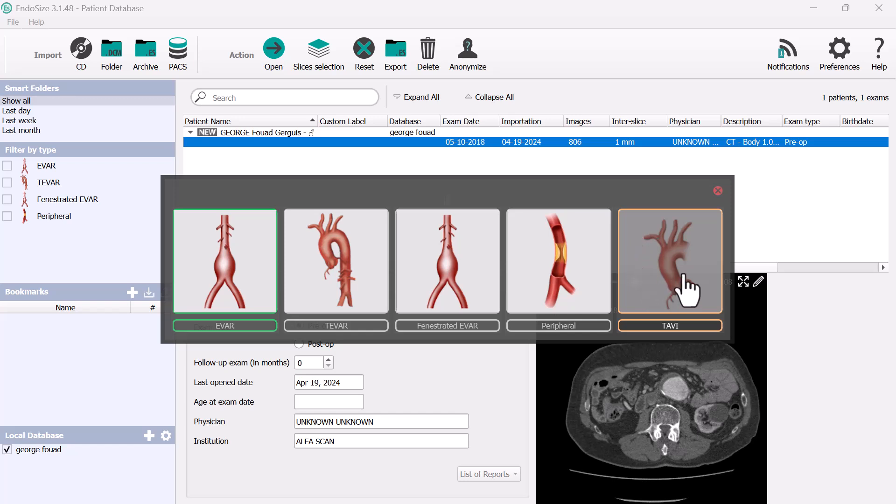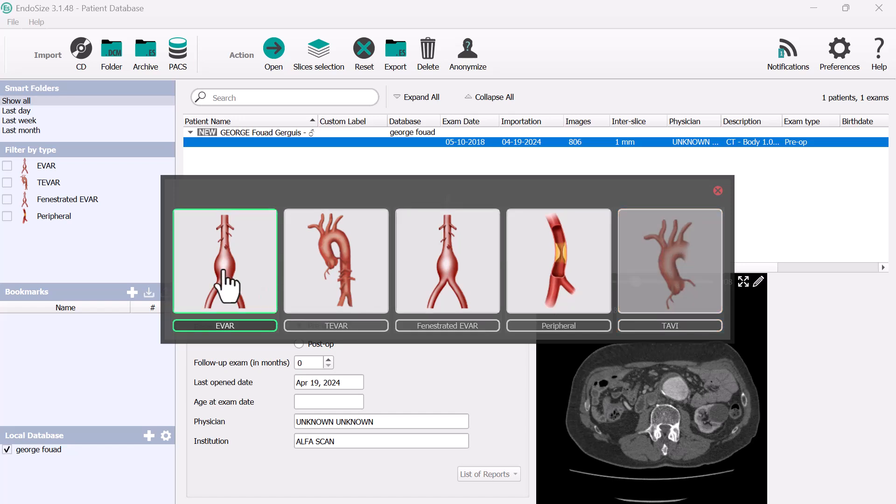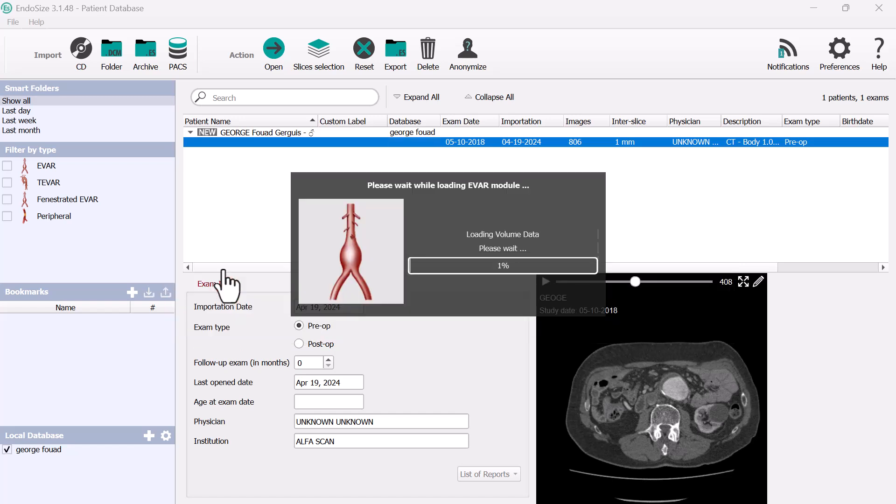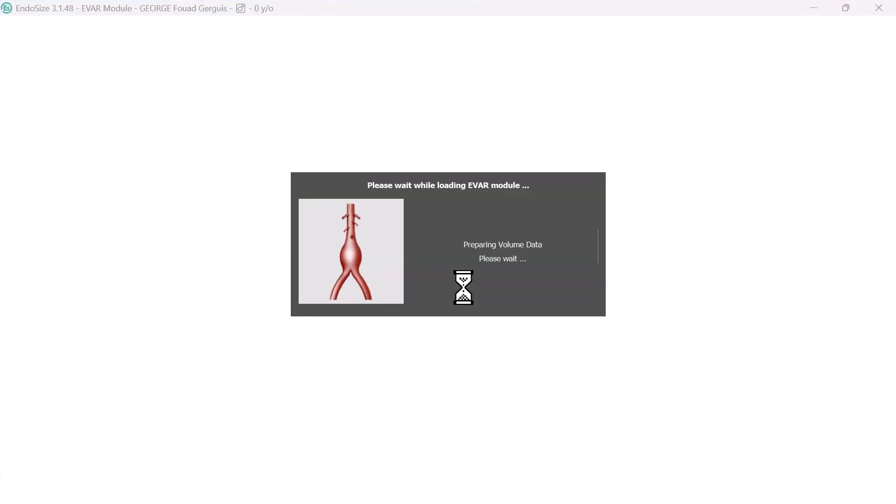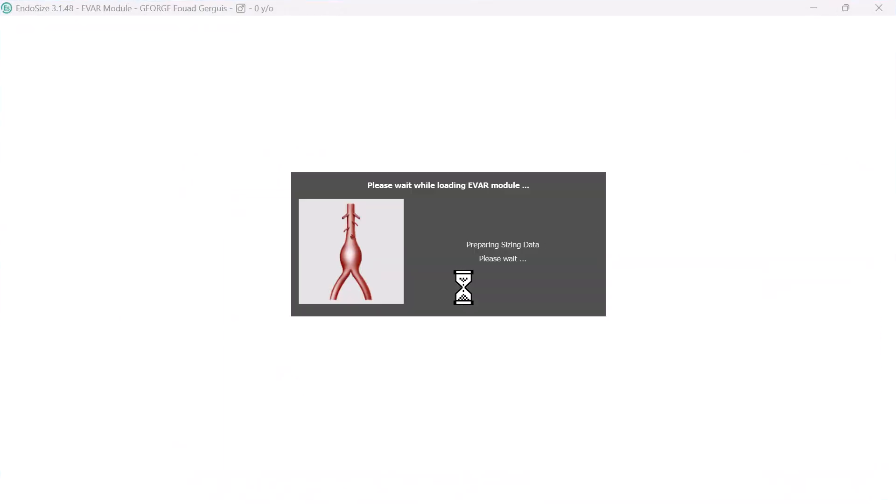And sometimes also if you are helping cardiologists, TAVI is also available for the device. So here you press on EVAR, it will import all the slices of the DICOM loop into the software after you install it to your PC.